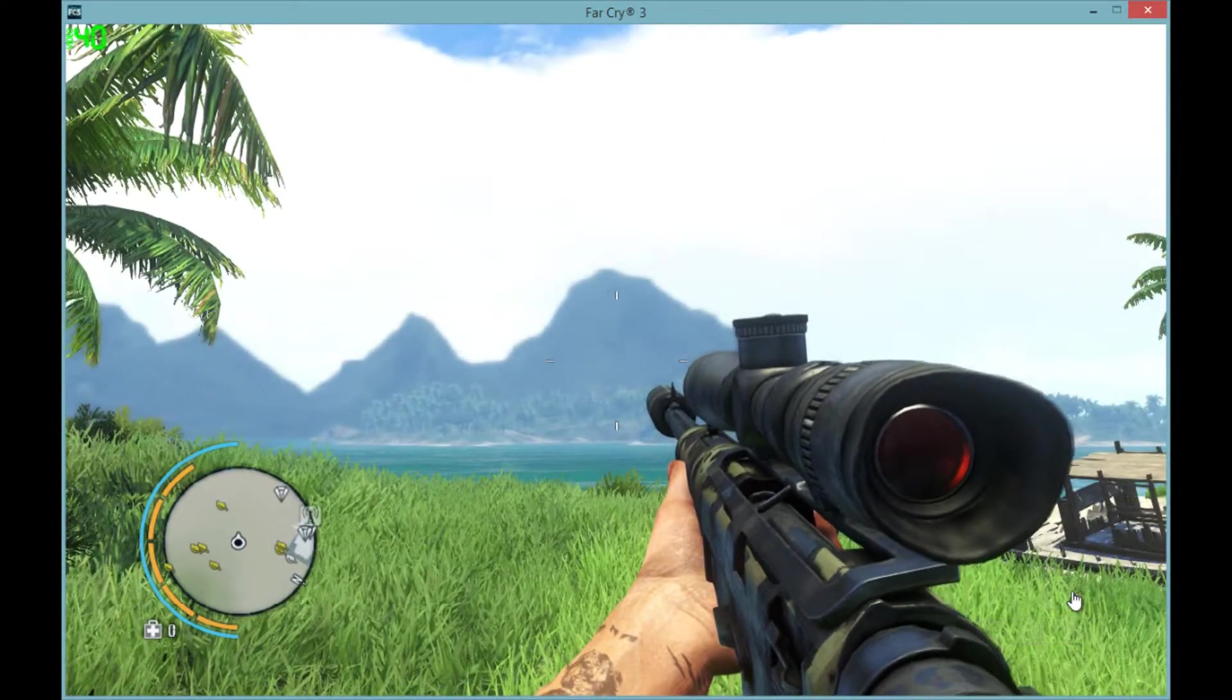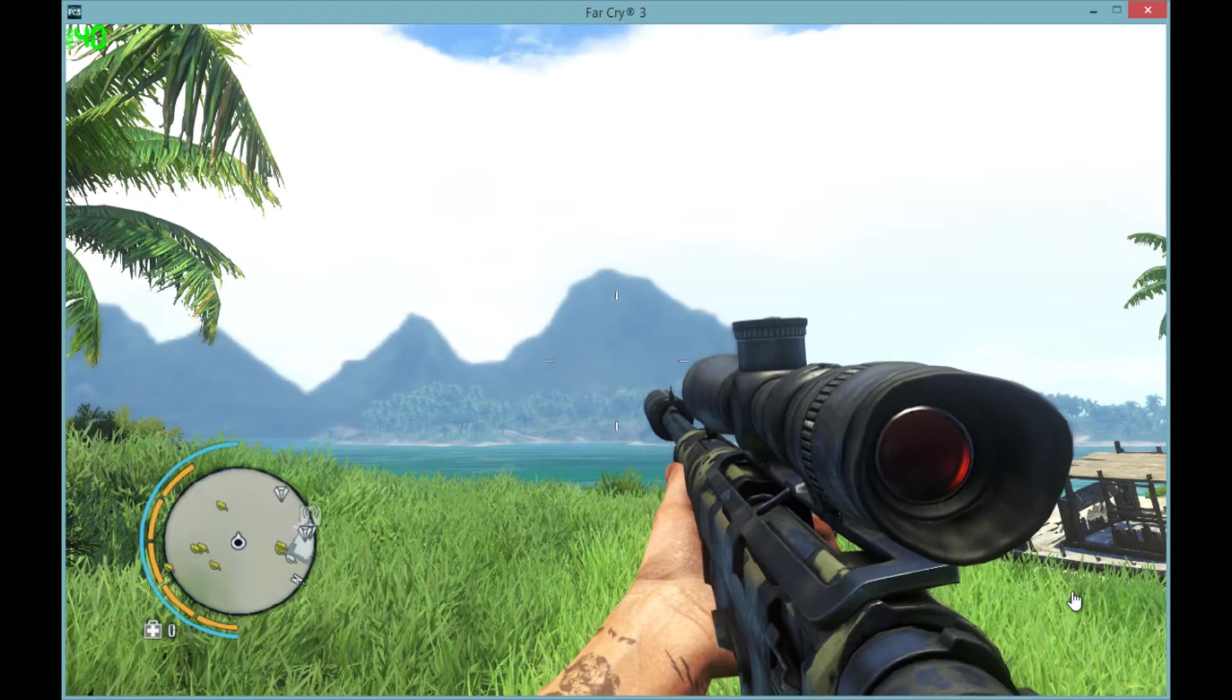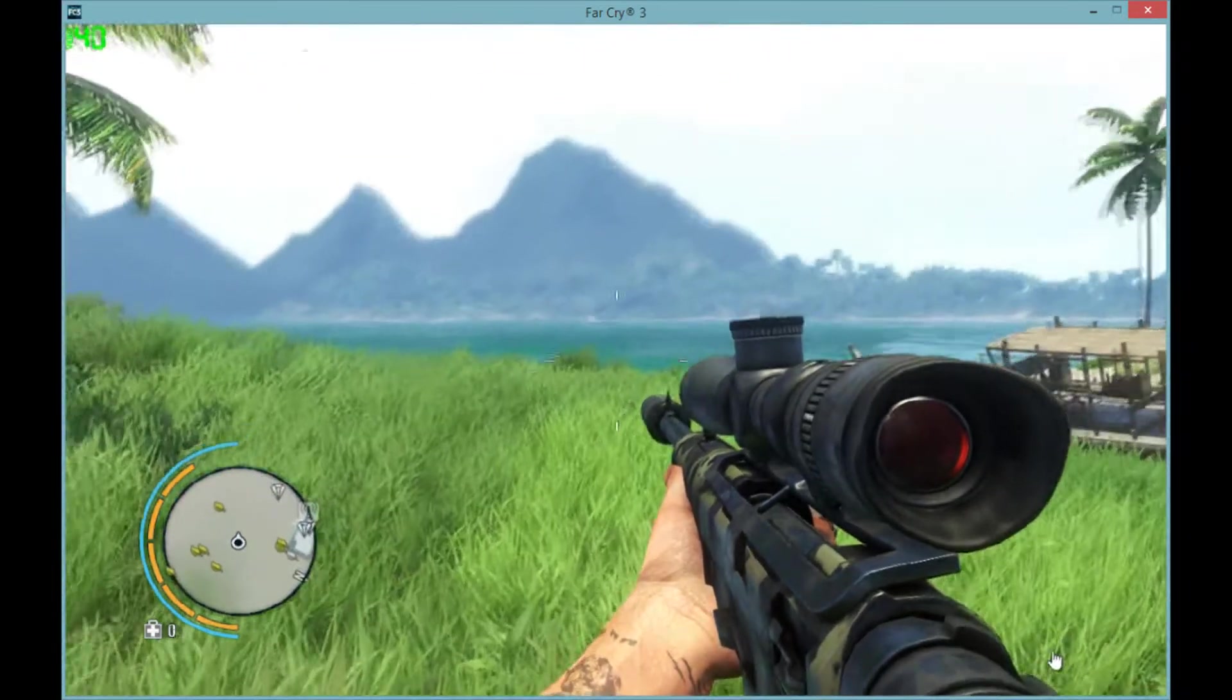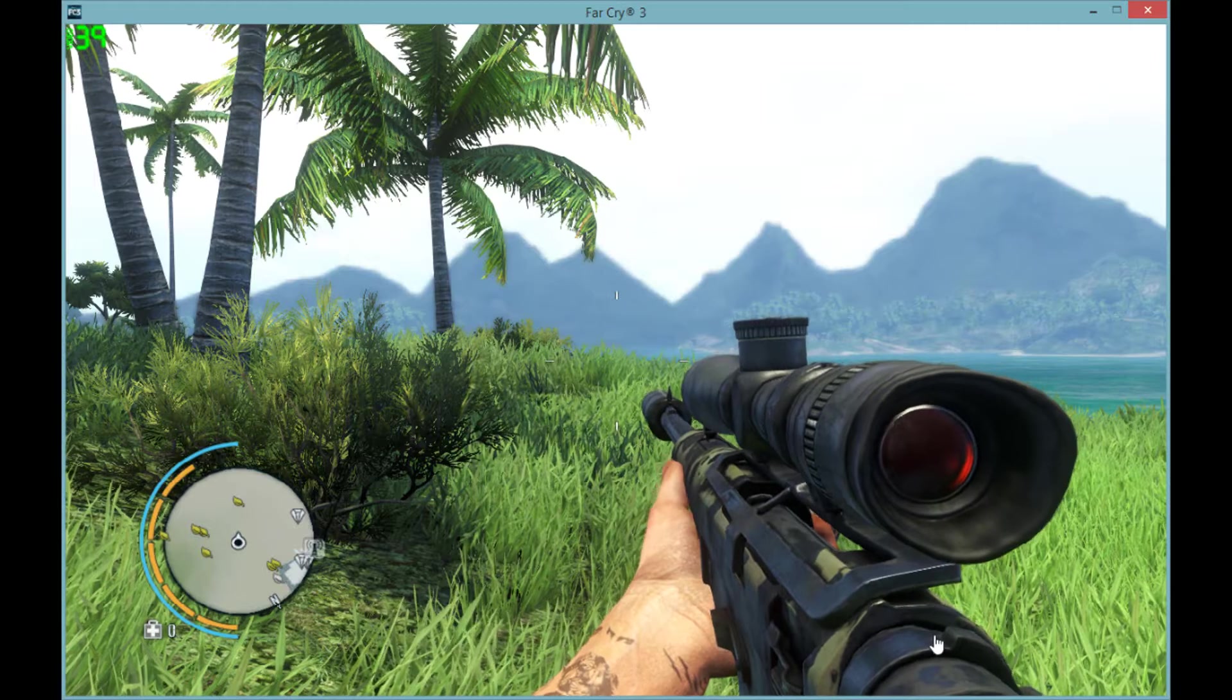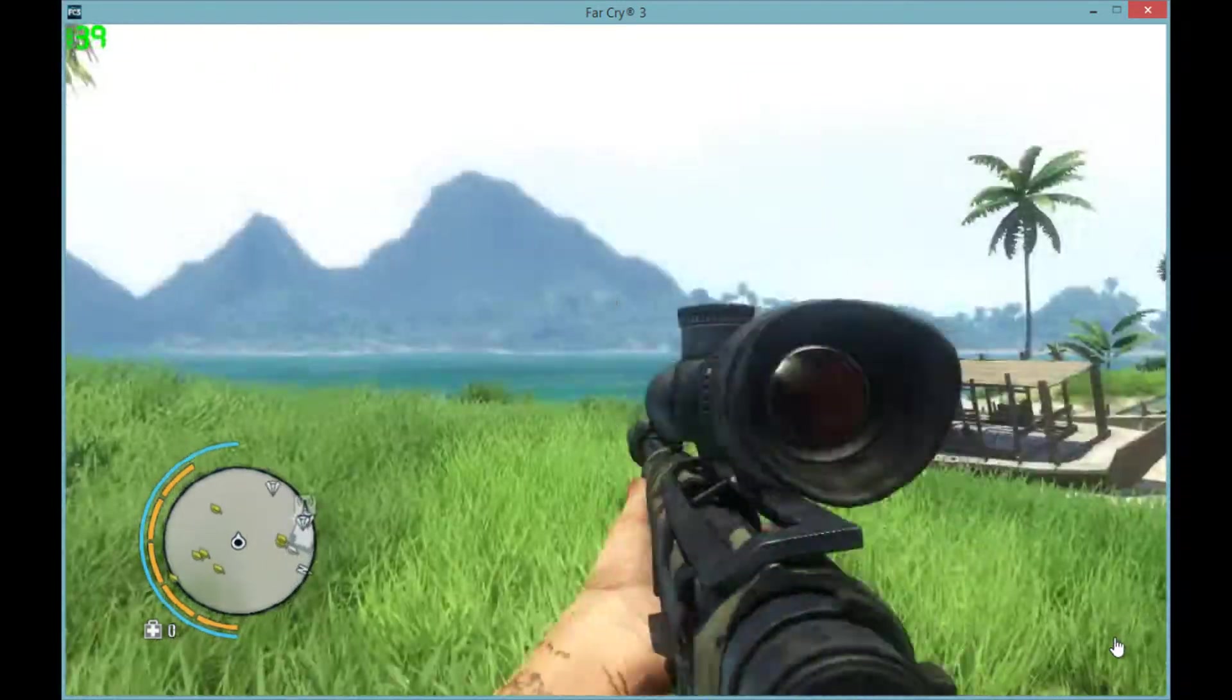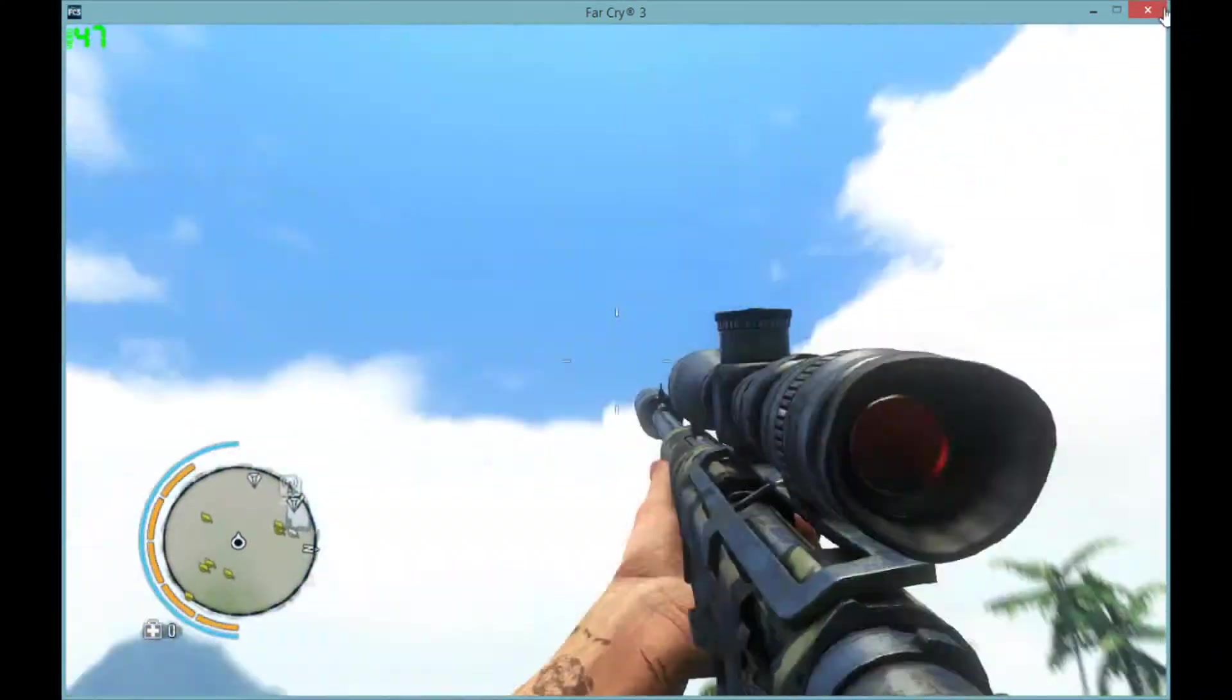Alright, and we're back and I have Far Cry 3 open. And as you can see up in the corner, there's my frame rate. I'm sitting at a solid 40 or so FPS.